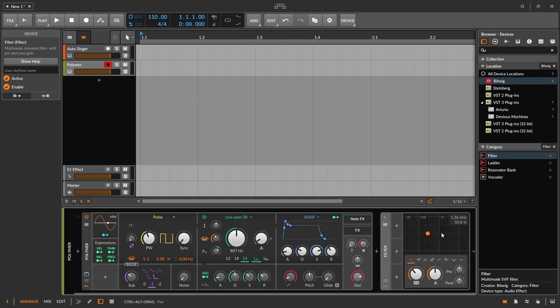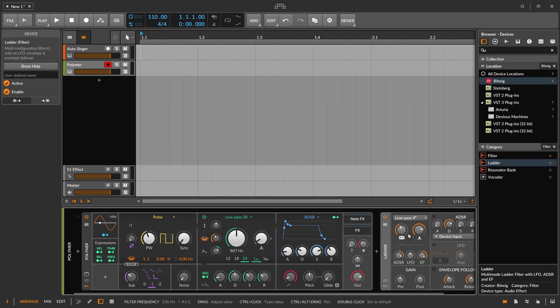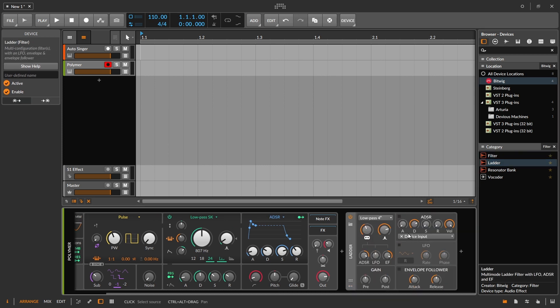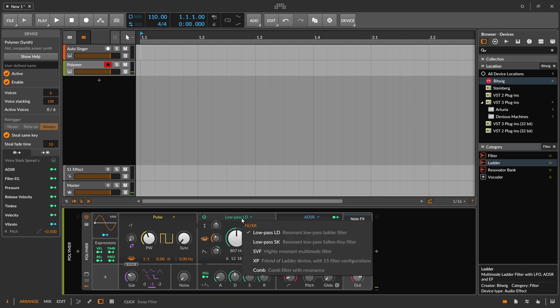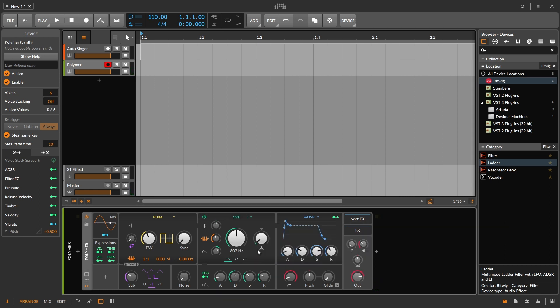So right out of the box, we have the filter and we also have the ladder. Those have been here from the beginning. You probably know how to work with these already, but when they brought in Polymer, they introduced a couple of new filter designs and it would be great to take advantage of these as well.